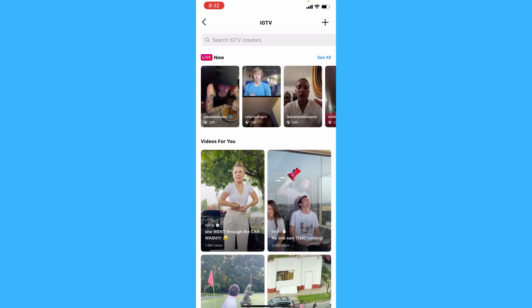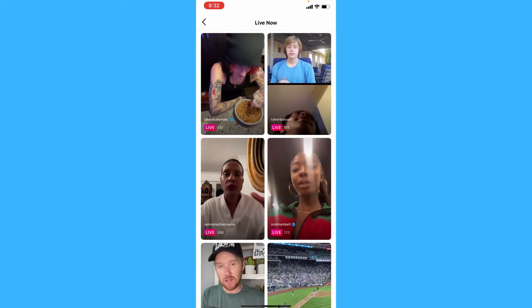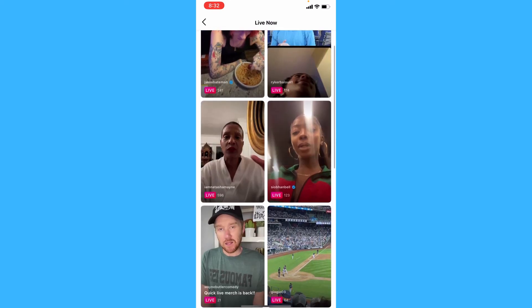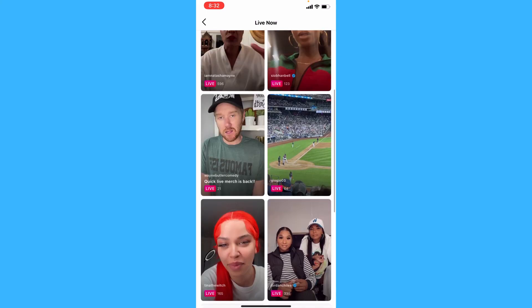And then, as you can see, there are these live videos on the top here. Tap 'See All' and you can see all the live videos that are on IGTV.